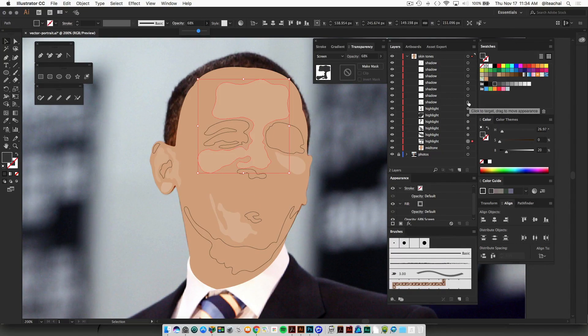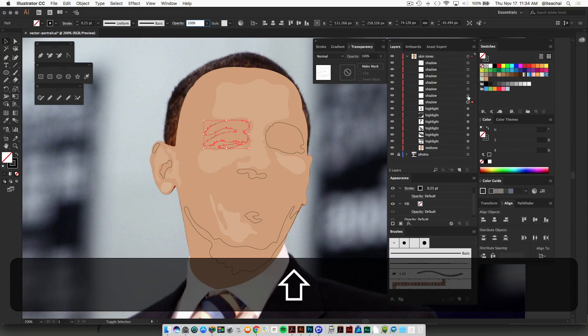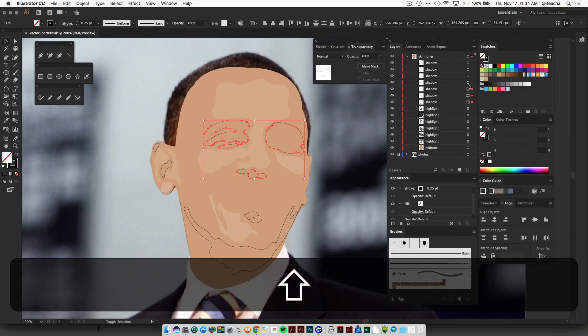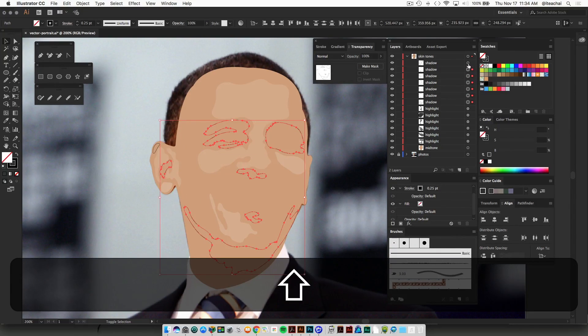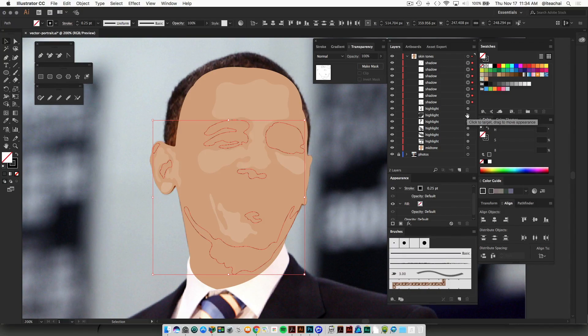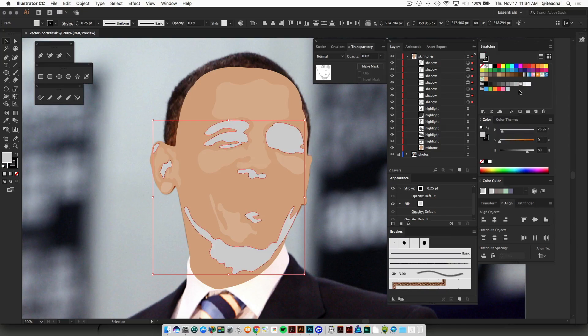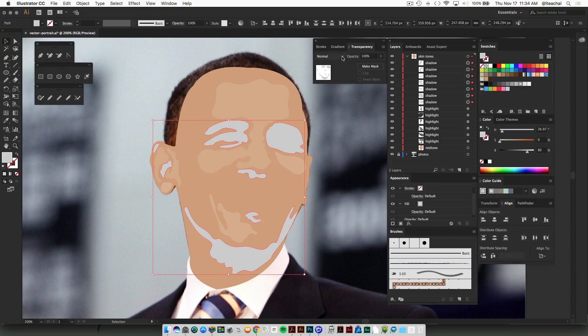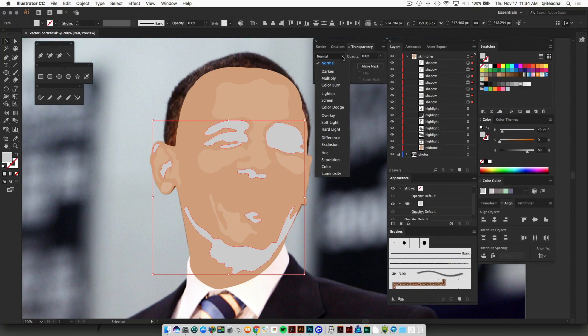And then what you're going to do now is select all the shadow shapes. And you're going to fill these with a light shade of gray, and this time in your blend modes, you're going to change it from normal to multiply.